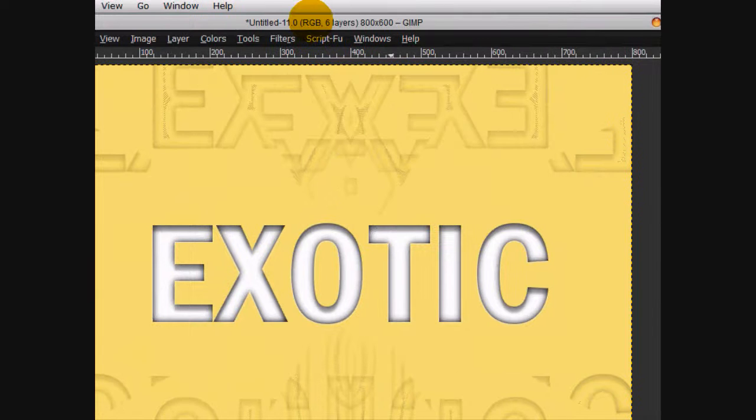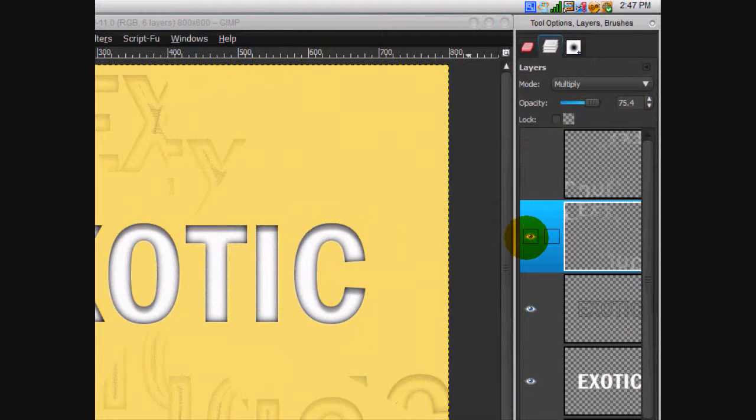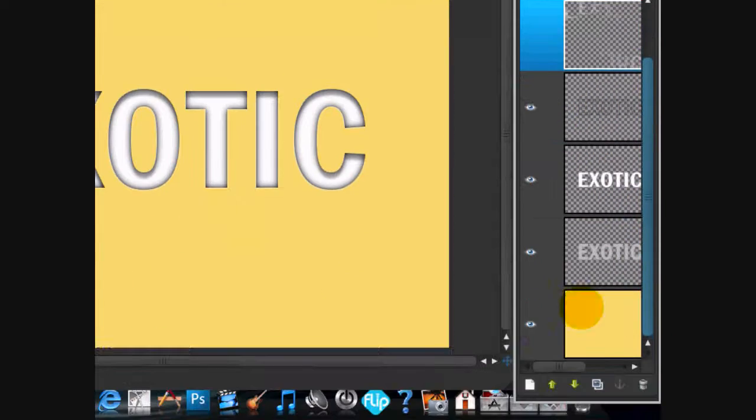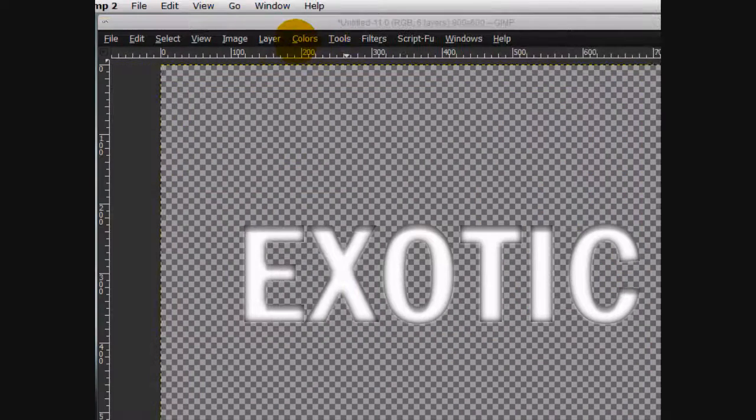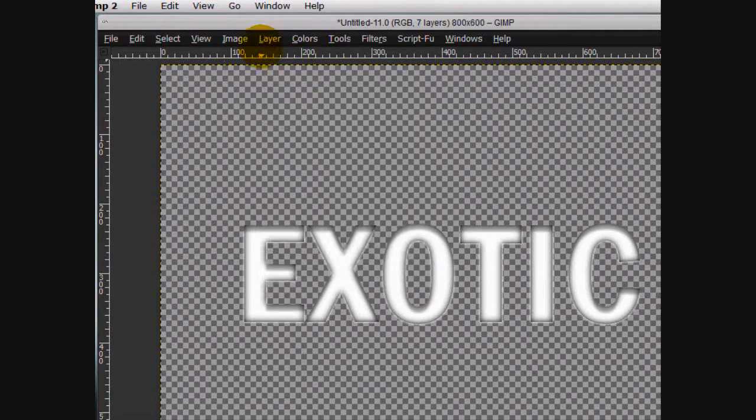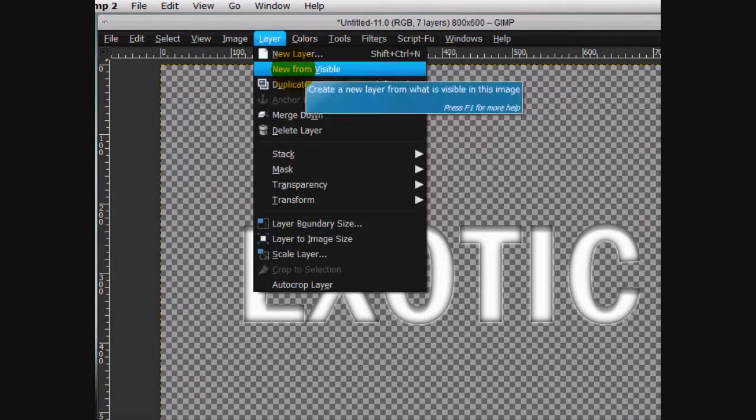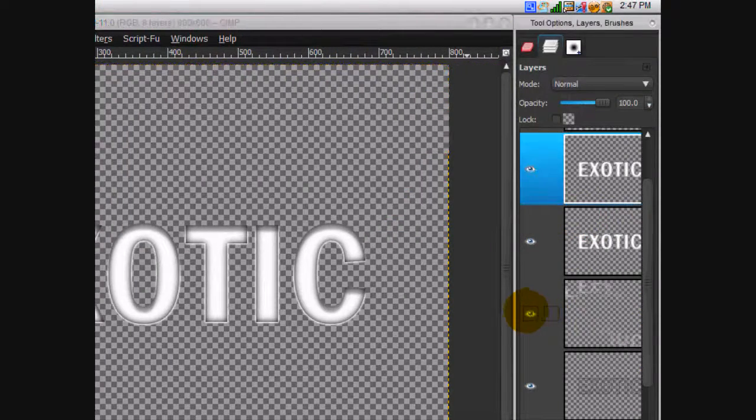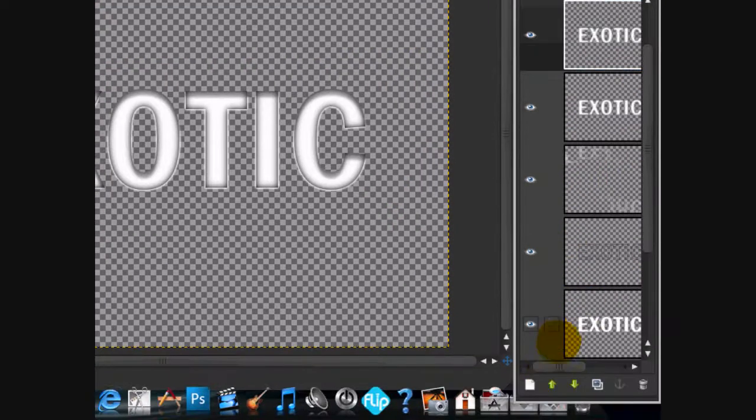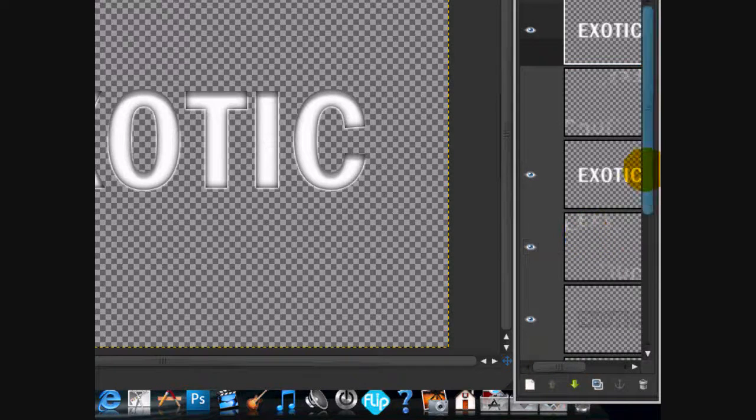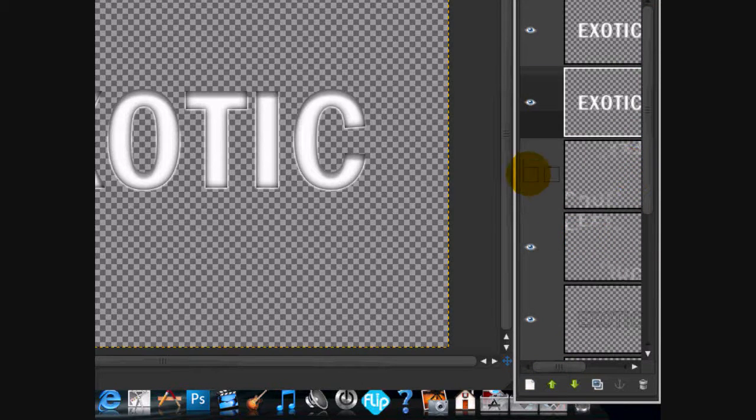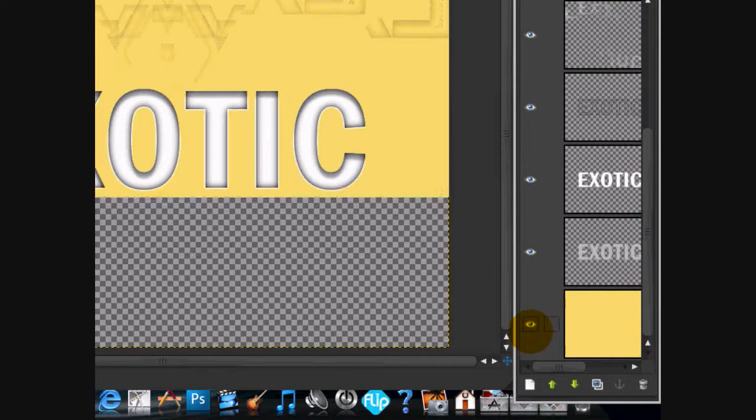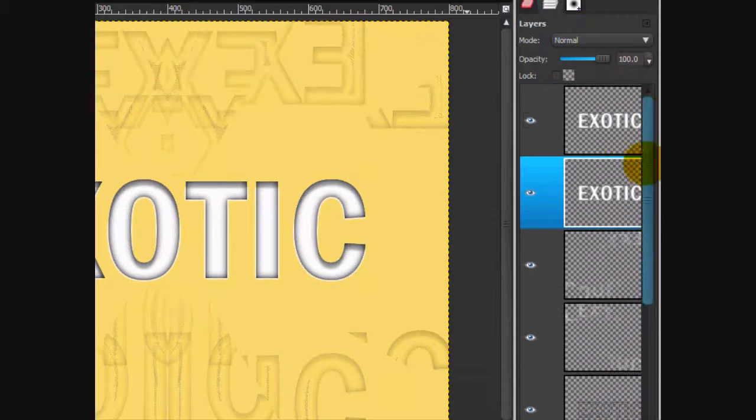Now what we're going to do is make another new from visible layer by hiding the first two layers and then the last layer. And click layer new from visible and we're actually going to do that twice. Put those two at the top and then you can click the eyes on all of them. That way you can see everything again.